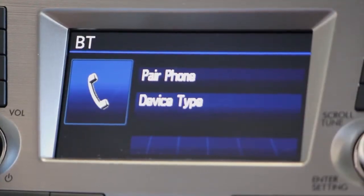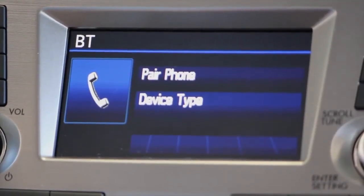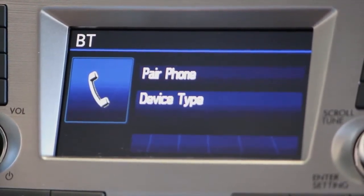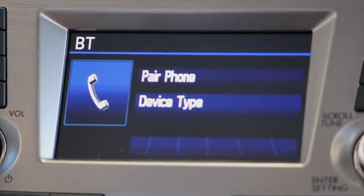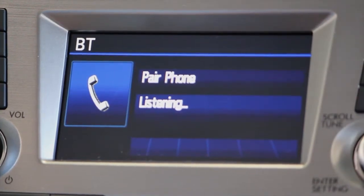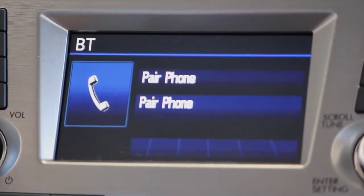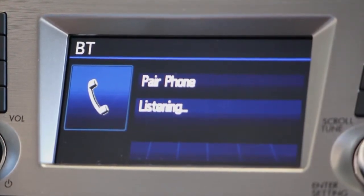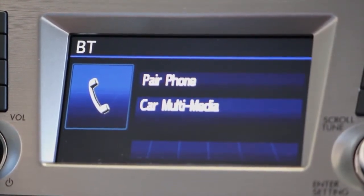To use the internal Bluetooth audio player feature of the phone, say internal audio. Otherwise, say phone only. Phone only. Push the talk switch and say confirm. Confirm.